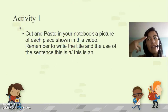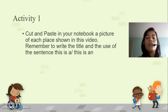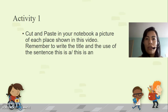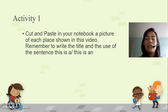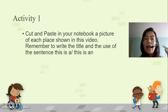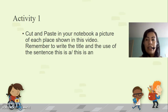Activity one: you are going to cut and paste in your notebook a picture of each place shown in this video. Remember to write the title using the sentence 'This is a' or 'This is an.' So if we see 12 images, then you will place 12 pictures in your notebook, each with that sentence as the title, as we are going to see in this video.